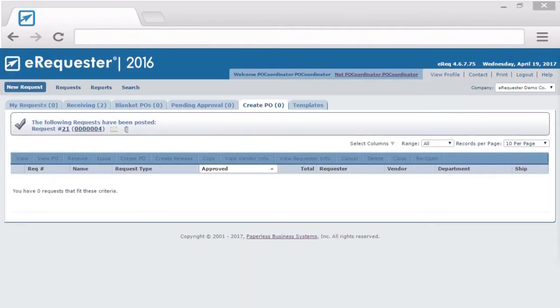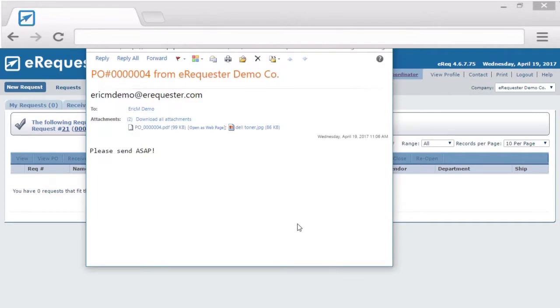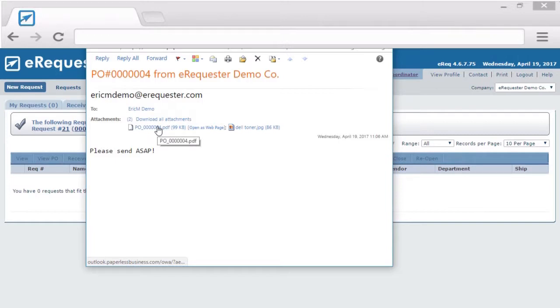When the vendor receives the email from eRequester, it will have your note, any attachments, and a PDF version of the purchase order.